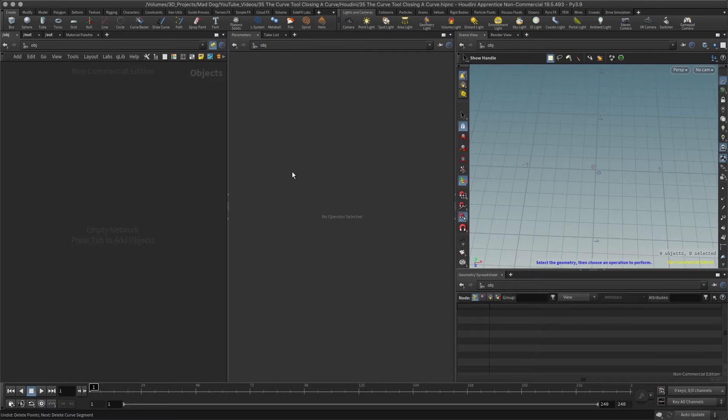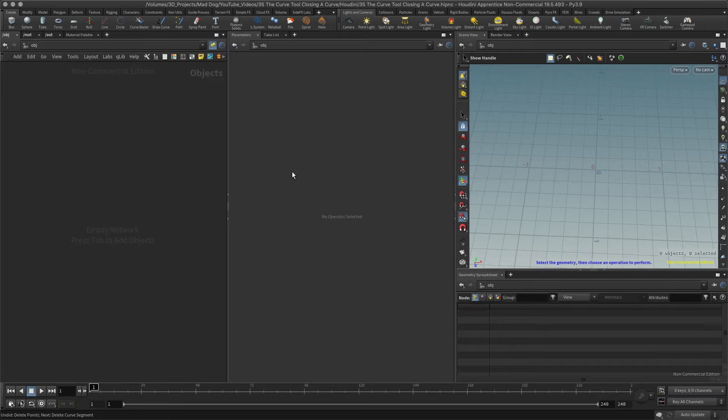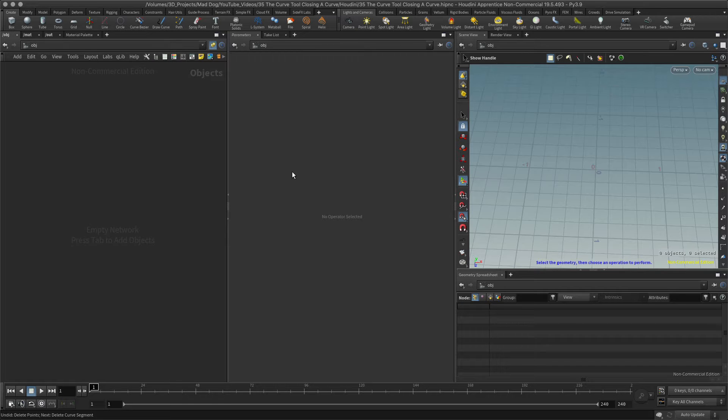Hello everybody, so today I want to look at the curve tool again and I want to show you how to create an open curve, convert it to a closed curve, convert it back again, and so on.